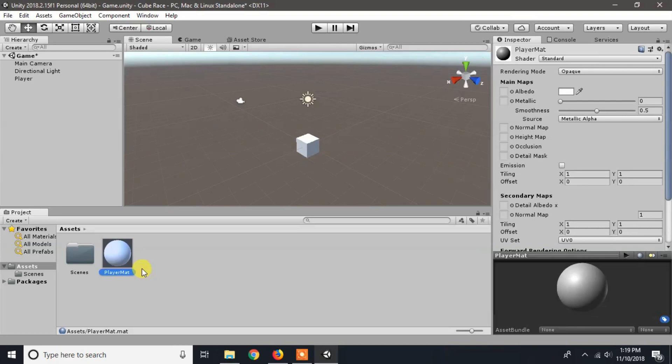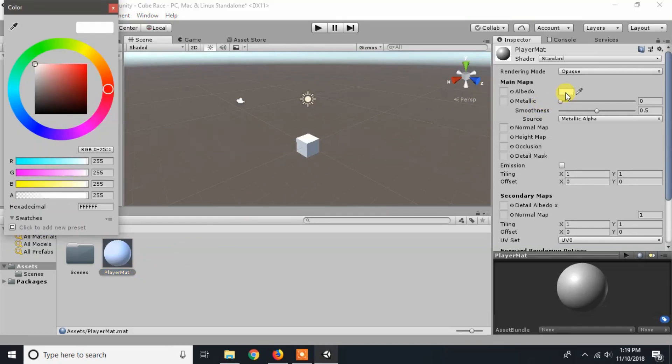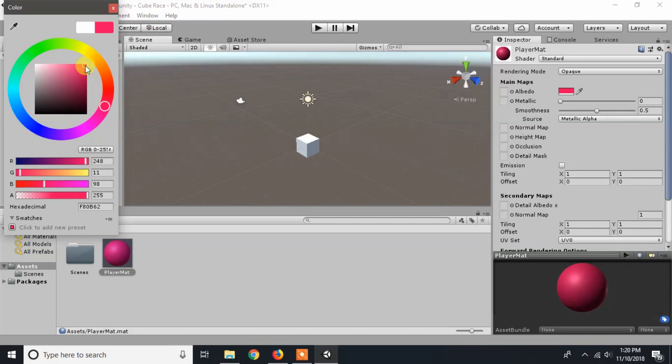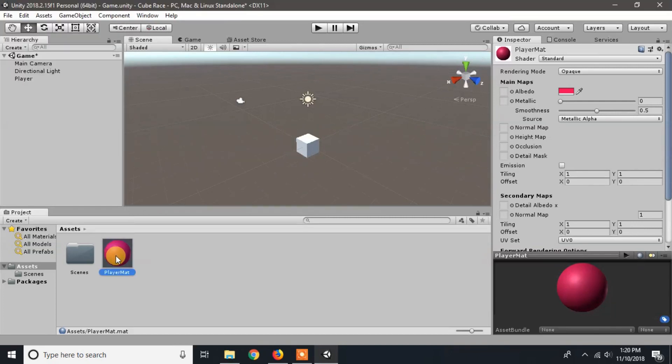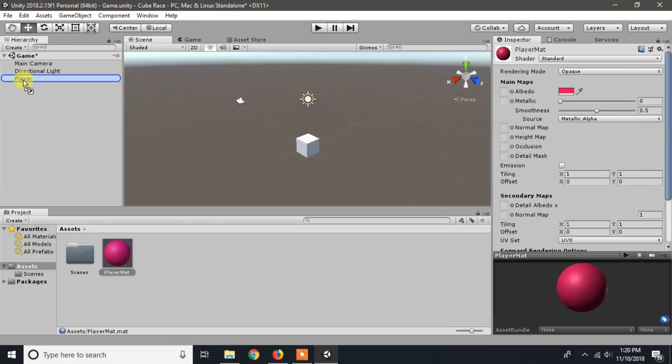Now we got our first material and I will rename it to player mat. We can choose the material color from albedo in the inspector panel. I will choose the color to red. Now you can see that our material becomes red. To apply this material to the game object, just drag the material to the game object in the scene view or to the game object in the hierarchy.